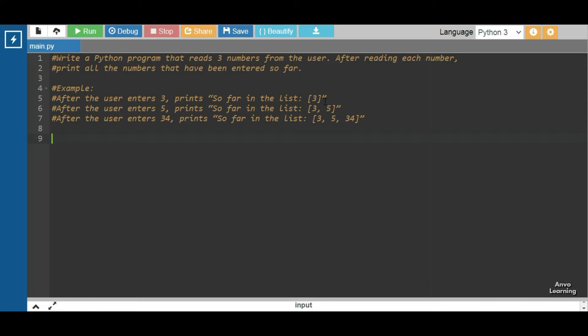If the user then inputs five, then we have three, five in the list. Similarly, if the user inputs another number, it will also have to show that number is included in the list. Let's see how we can solve it. First I'm solving it, then I will explain.